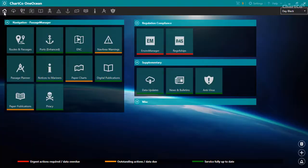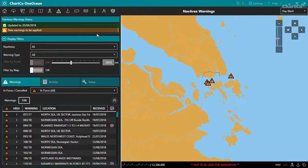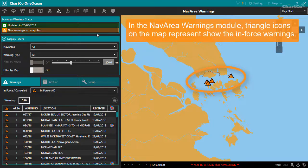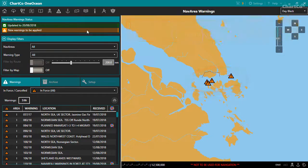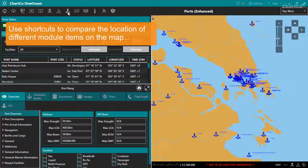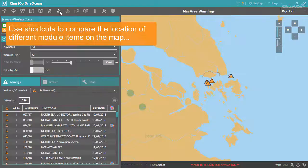Let's take a look at another module that uses the OneOcean map: NavArea Warnings. On the map, we're currently looking at InForce Warnings represented by these triangles. The position of the map is common in each module that uses it, so we can easily switch between modules using these shortcuts — in this case, to switch between viewing Ports and NavArea Warnings in the same area.